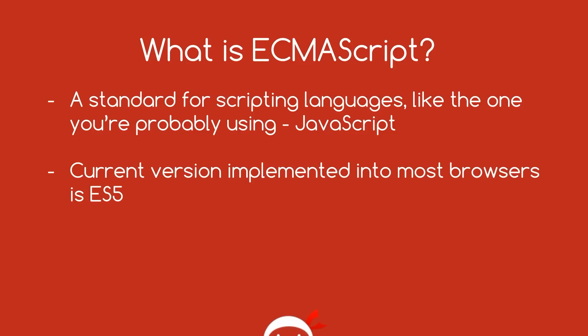So what the hell is ECMAScript? Well, there is a little bit of confusion among some developers as to what it is. But basically, ECMAScript is just the result of Microsoft and Netscape banging their heads together many, many moons ago to try and come up with a standard for their scripting languages which they were using. Microsoft was using what's known as JScript and Netscape were using JavaScript.